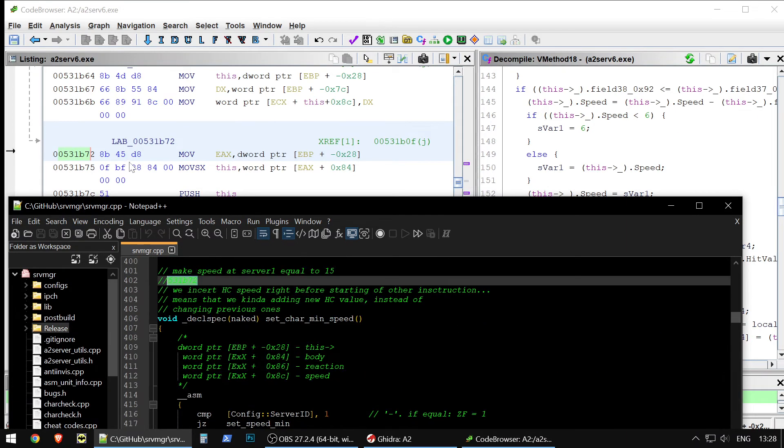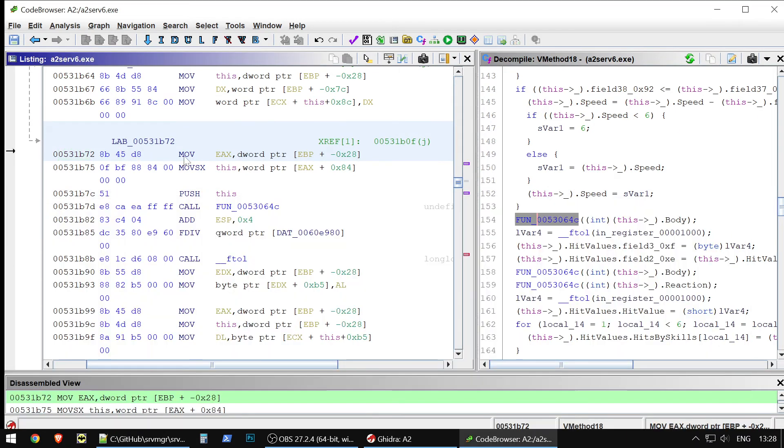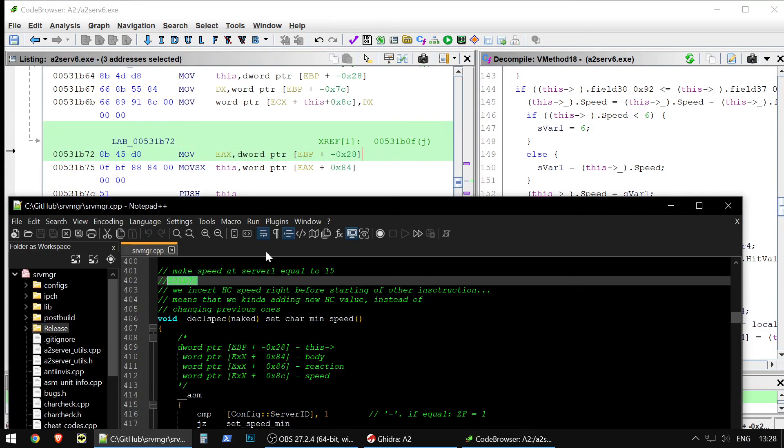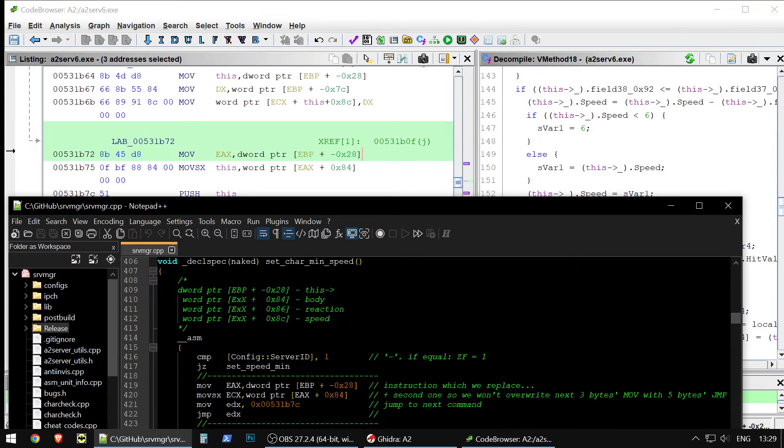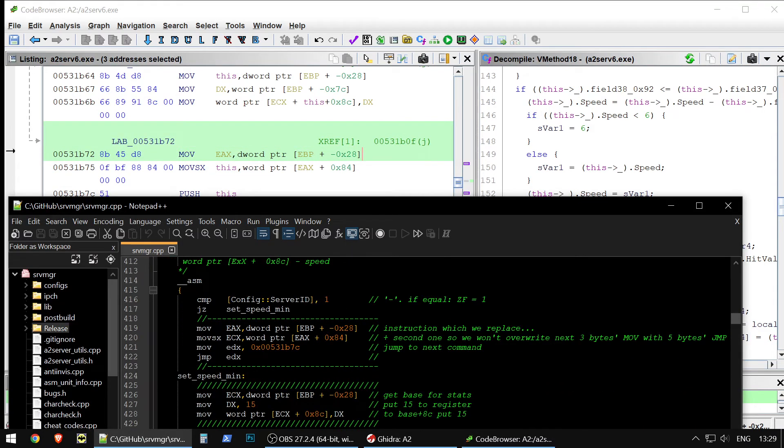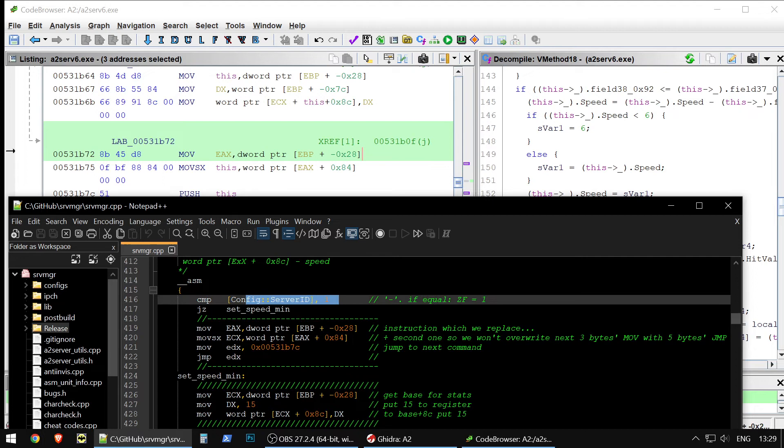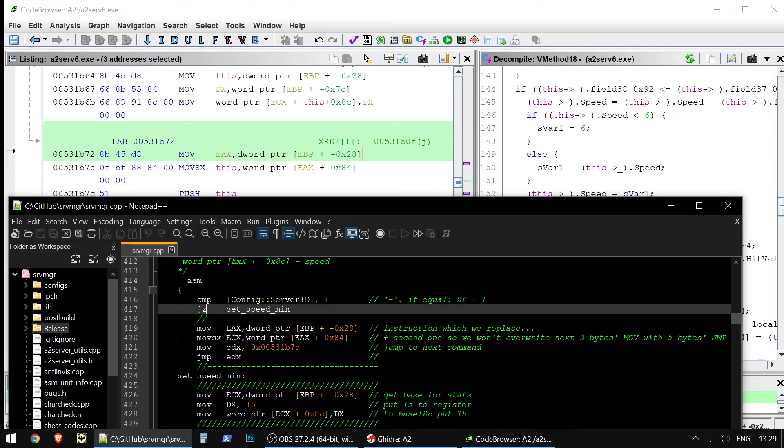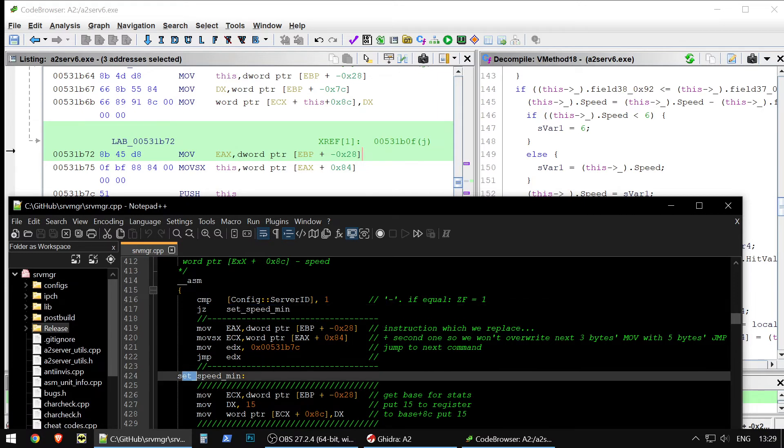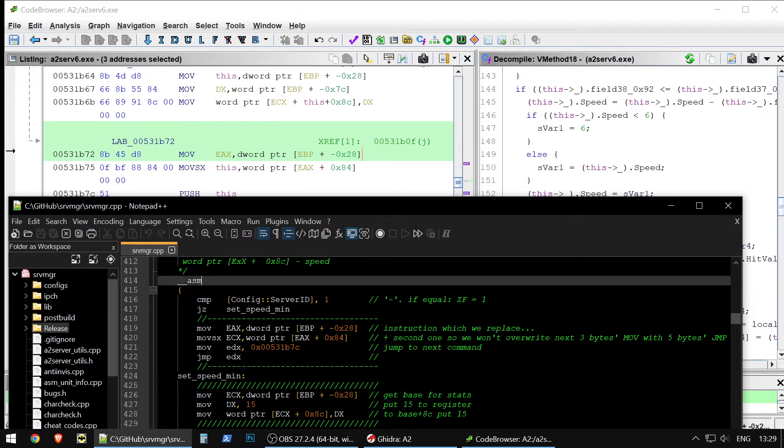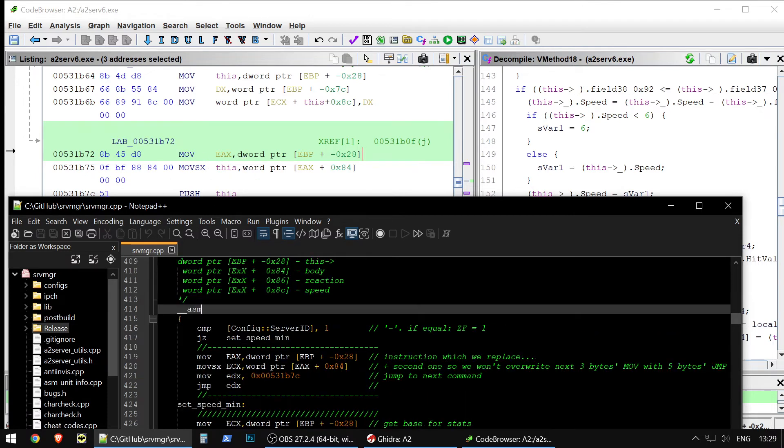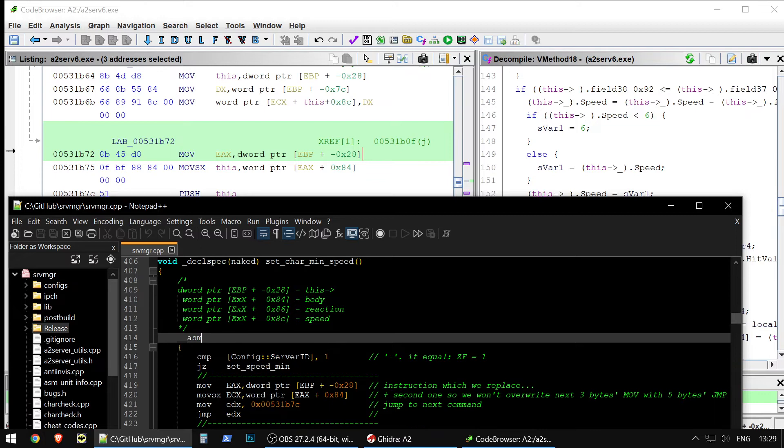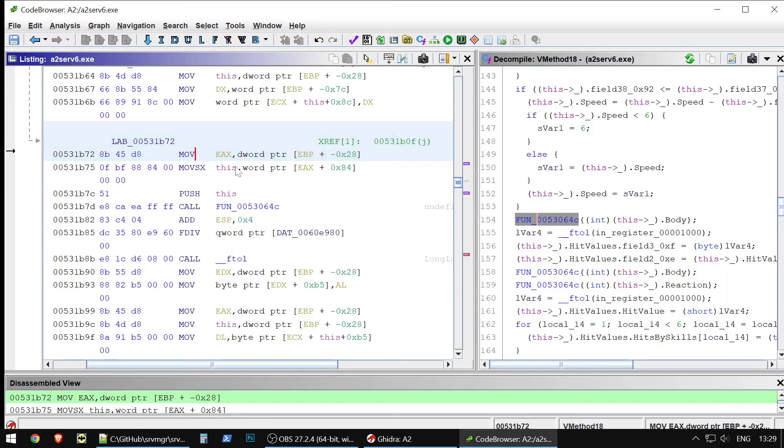I replace this line, this move. I replace with my code, with this code. The first thing is checking, is it server one or not? And then I jump. If it's server one, it jumps. We insert here. This DLL injection, by itself, it's a jump.